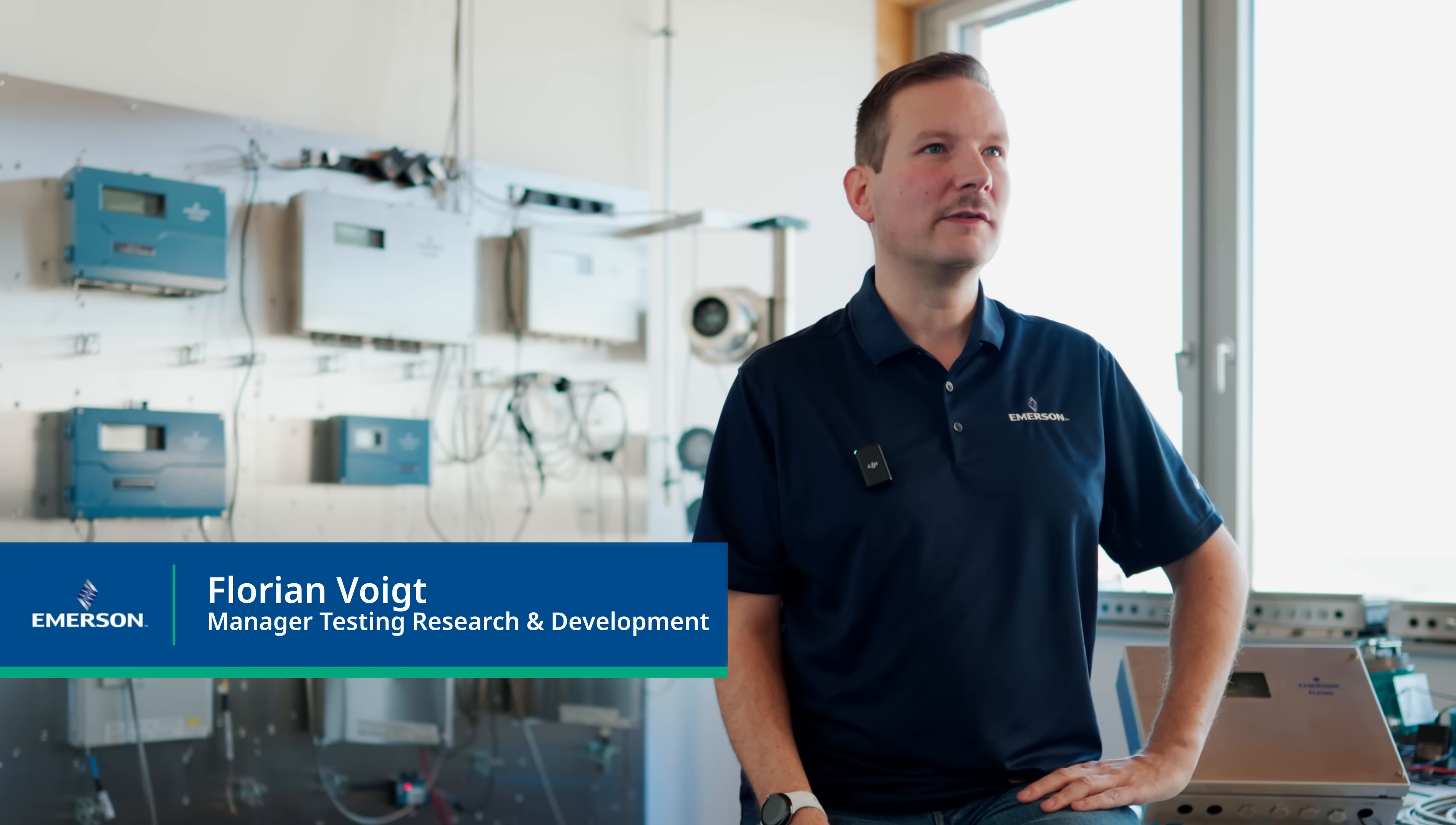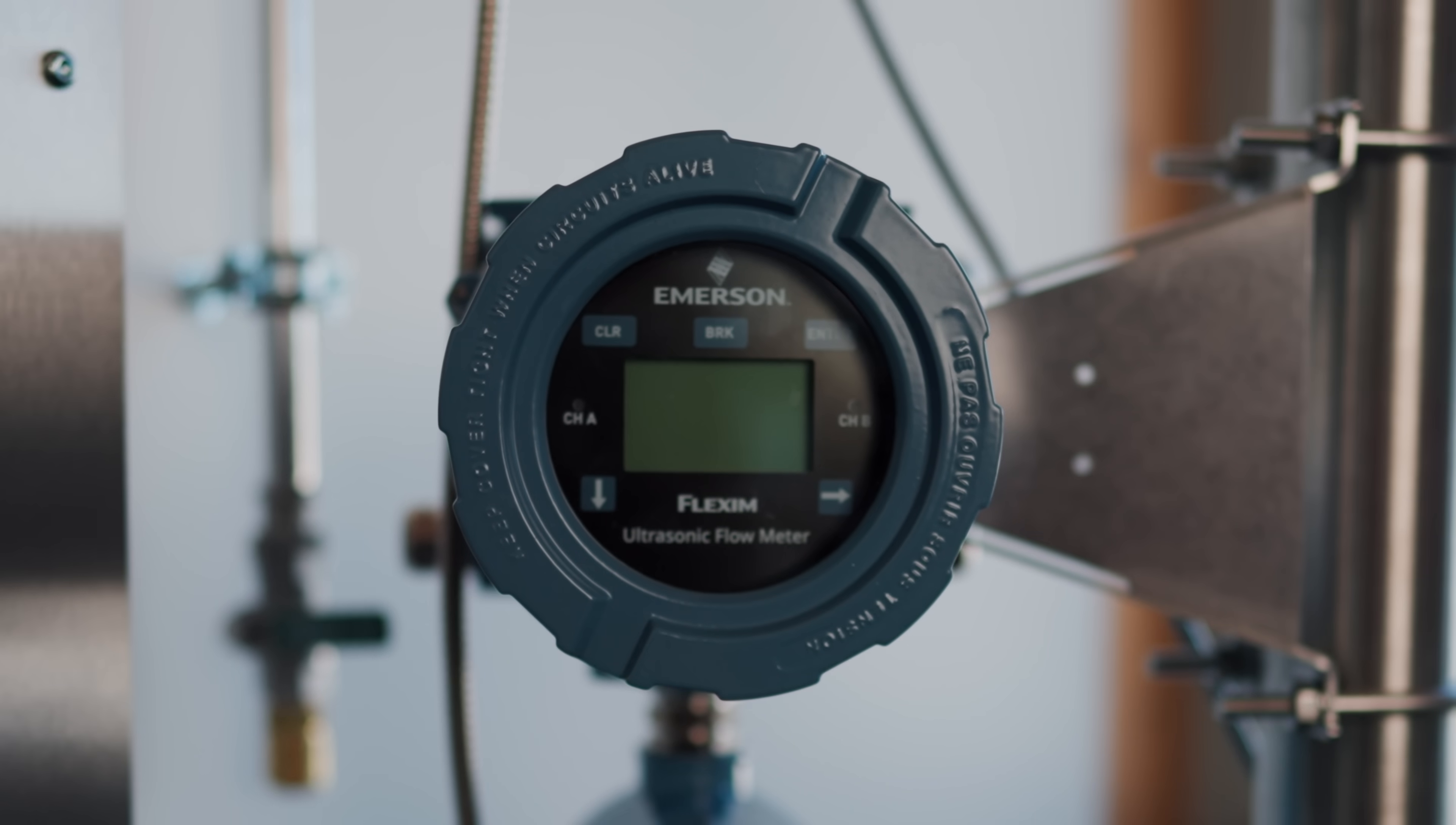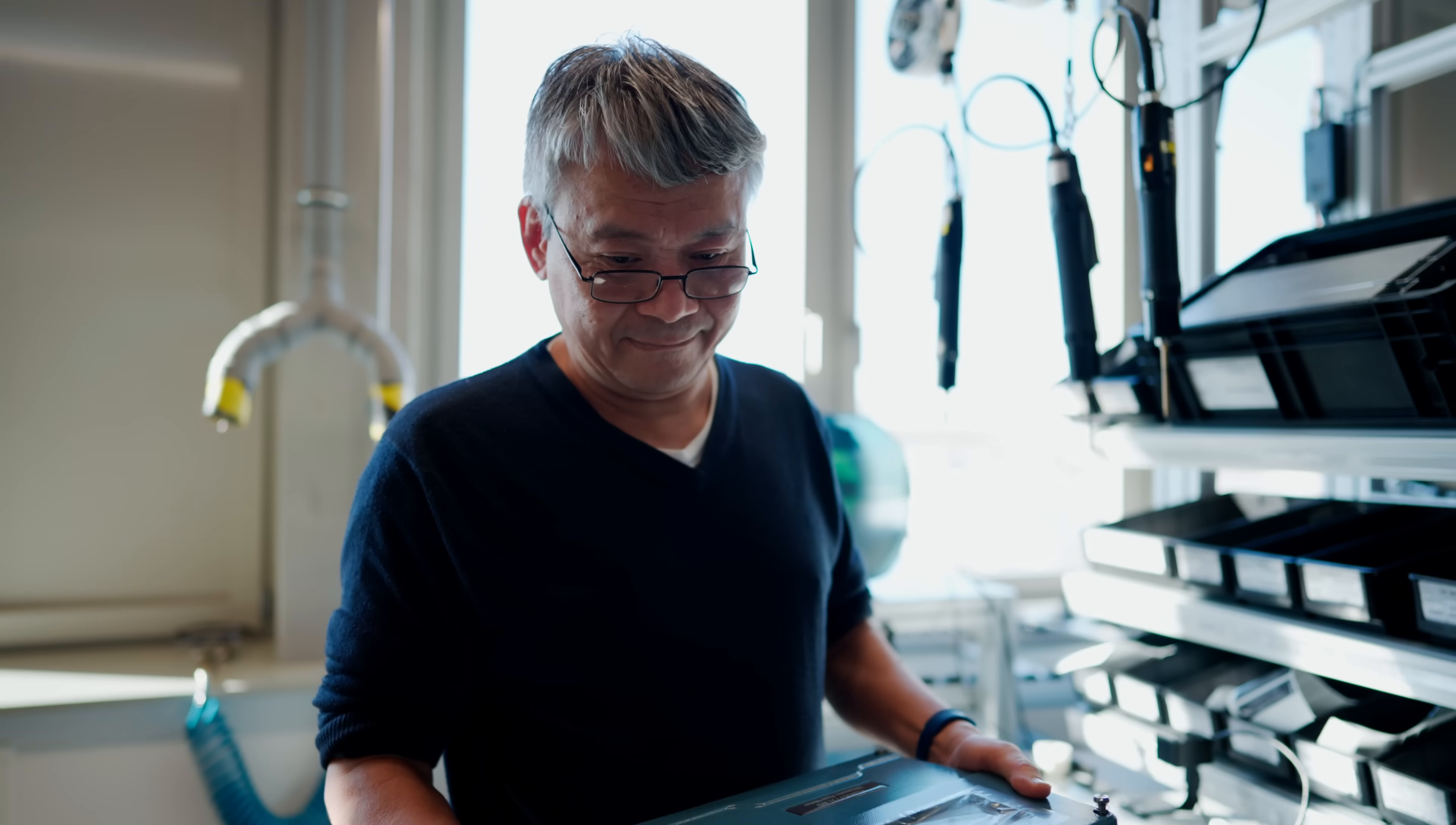During the development process, the 731 underwent intensive verification and validation activities to ensure our high quality standards. Flexum has been developing flow meters for over 30 years. The quality of electronic and mechanical components used is very high, ensuring high durability and longevity of the product.